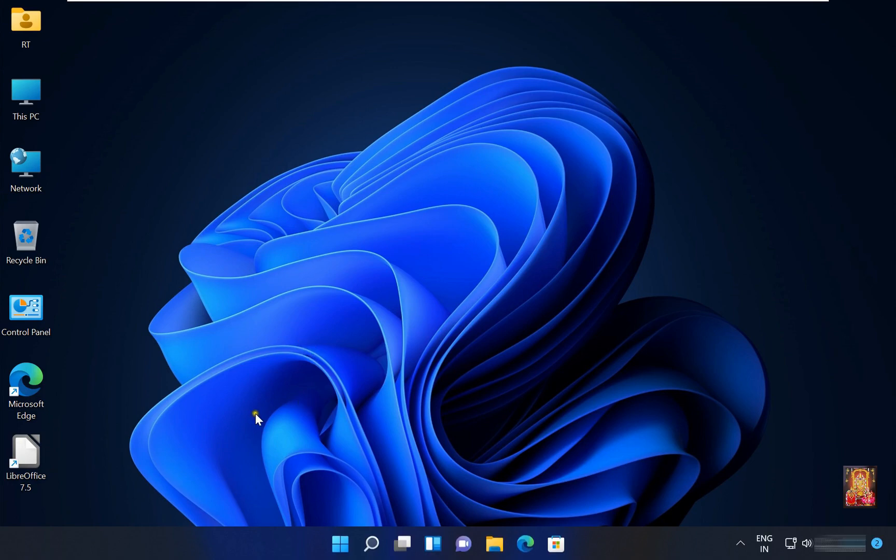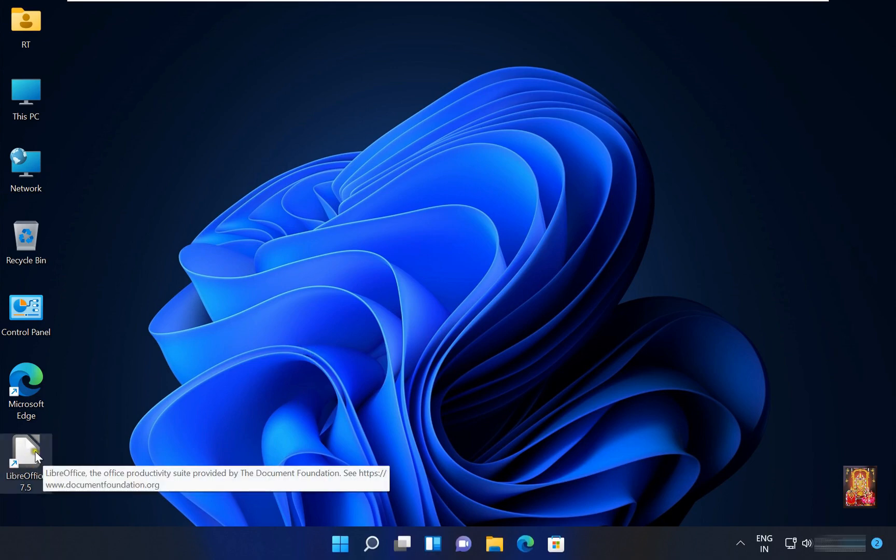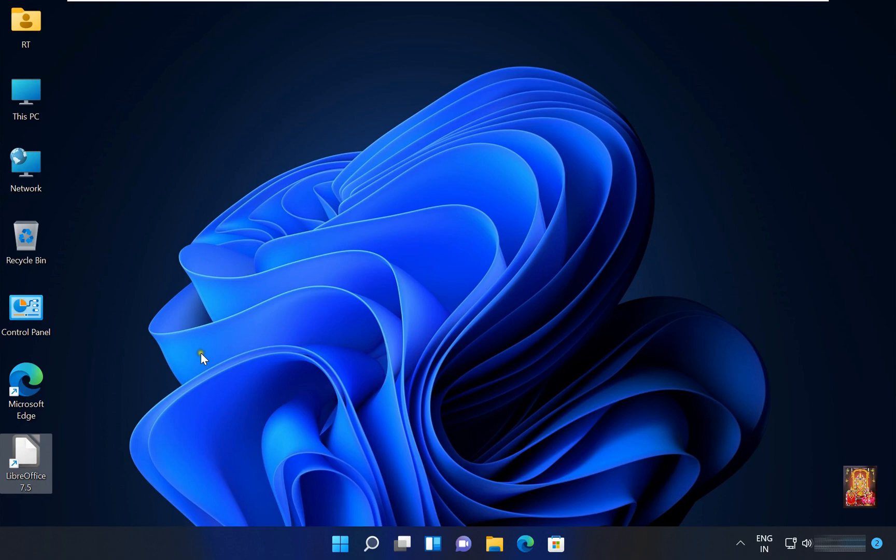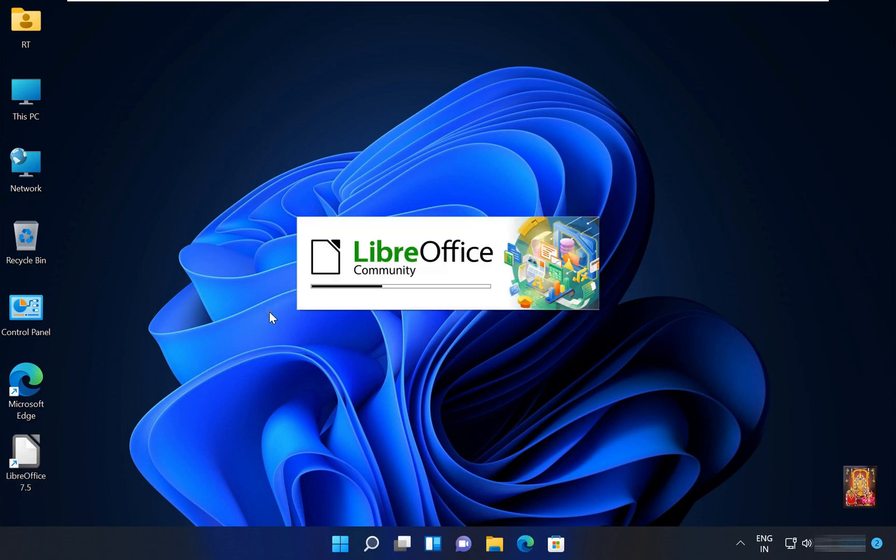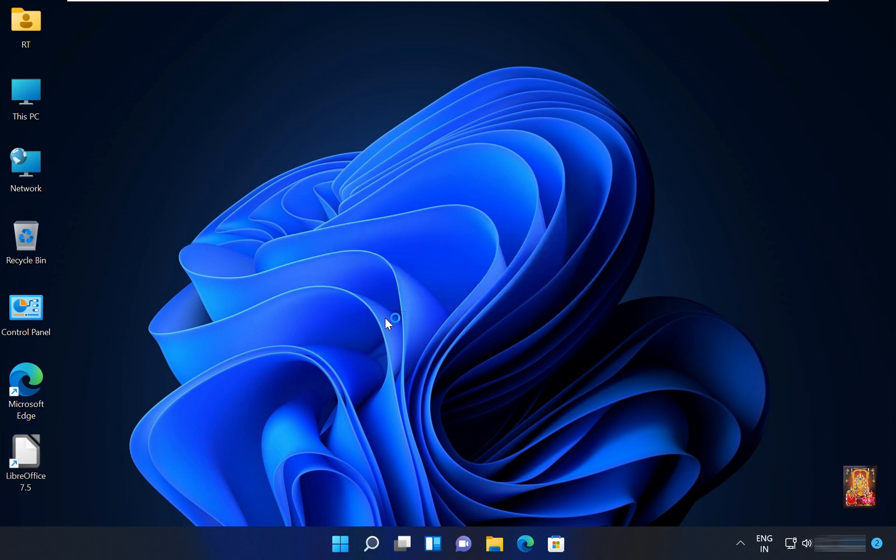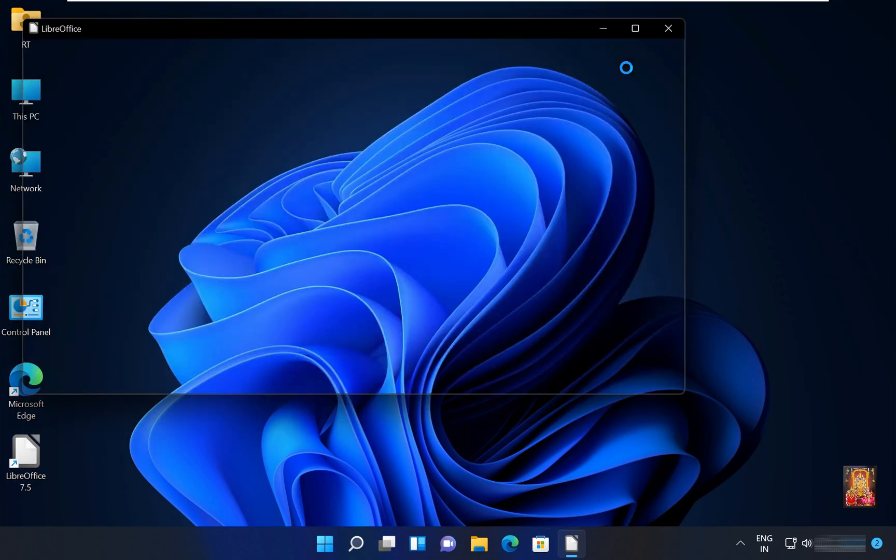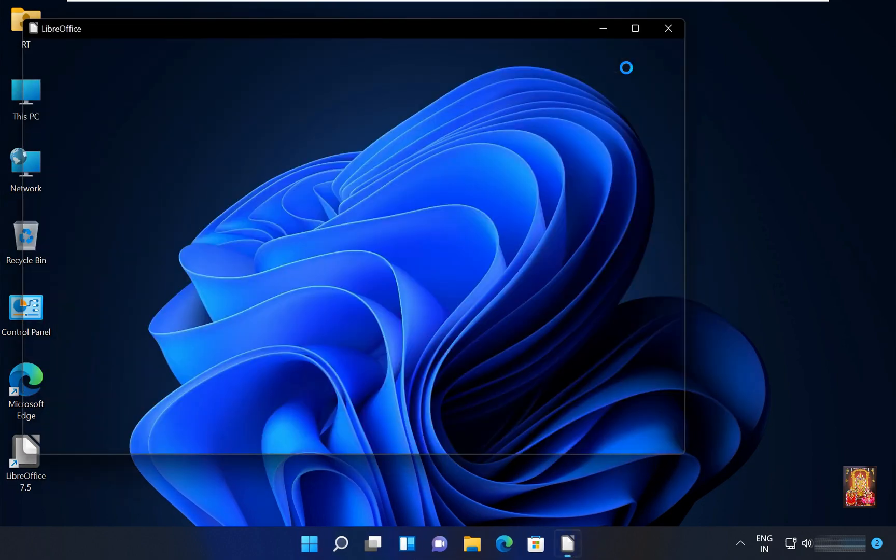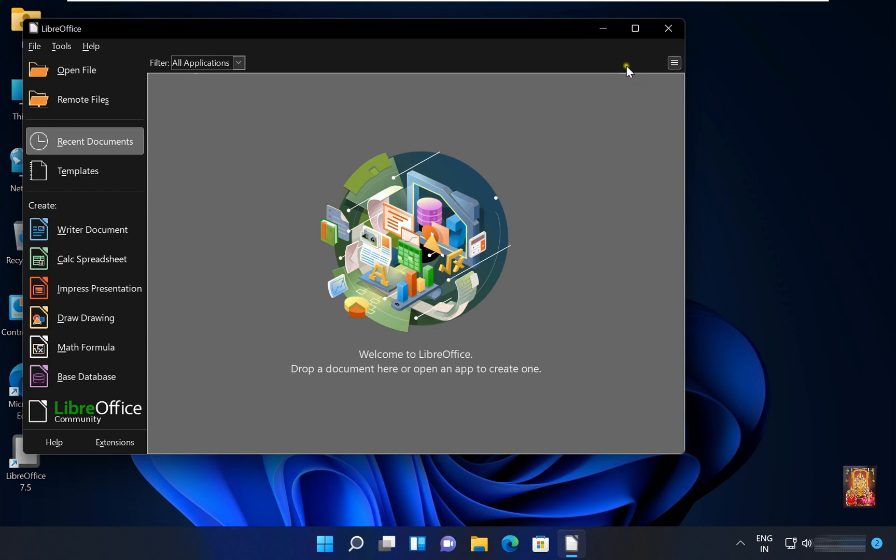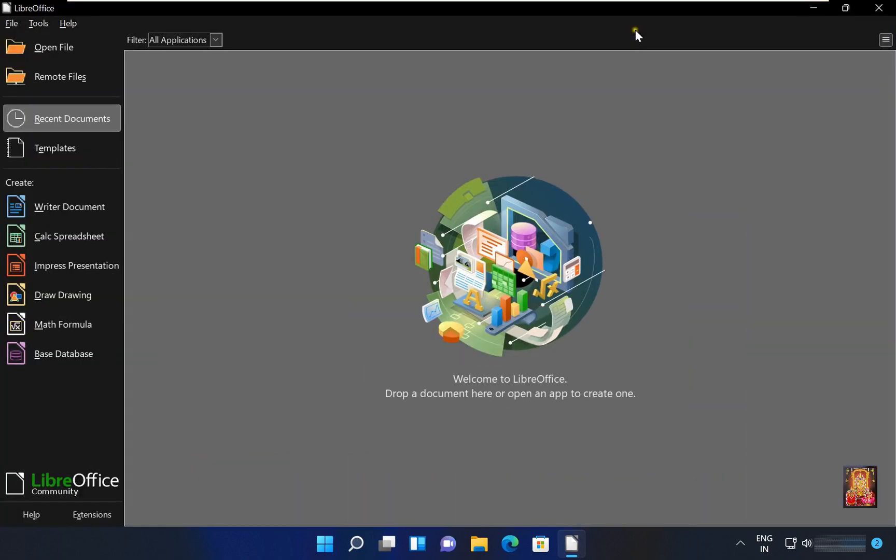Now let's open the office, let's double click on it. Let's maximize it. Click on writer document.